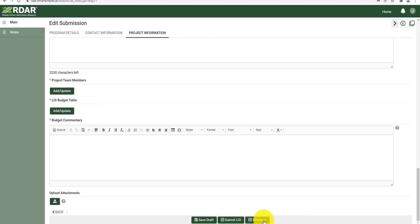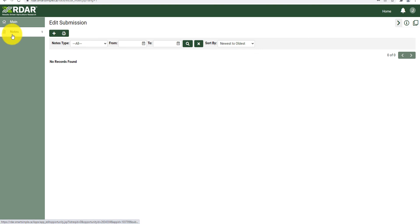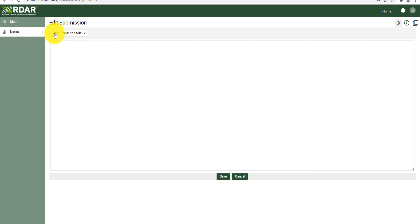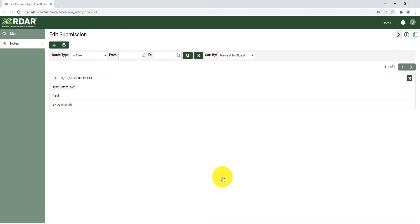To ask questions of the R-DAR staff, you can use the notes function. This will keep track of all correspondence in one convenient location. You can submit a new note by clicking the plus sign, typing your question, and clicking save. You will be able to see responses from R-DAR staff in this same location.